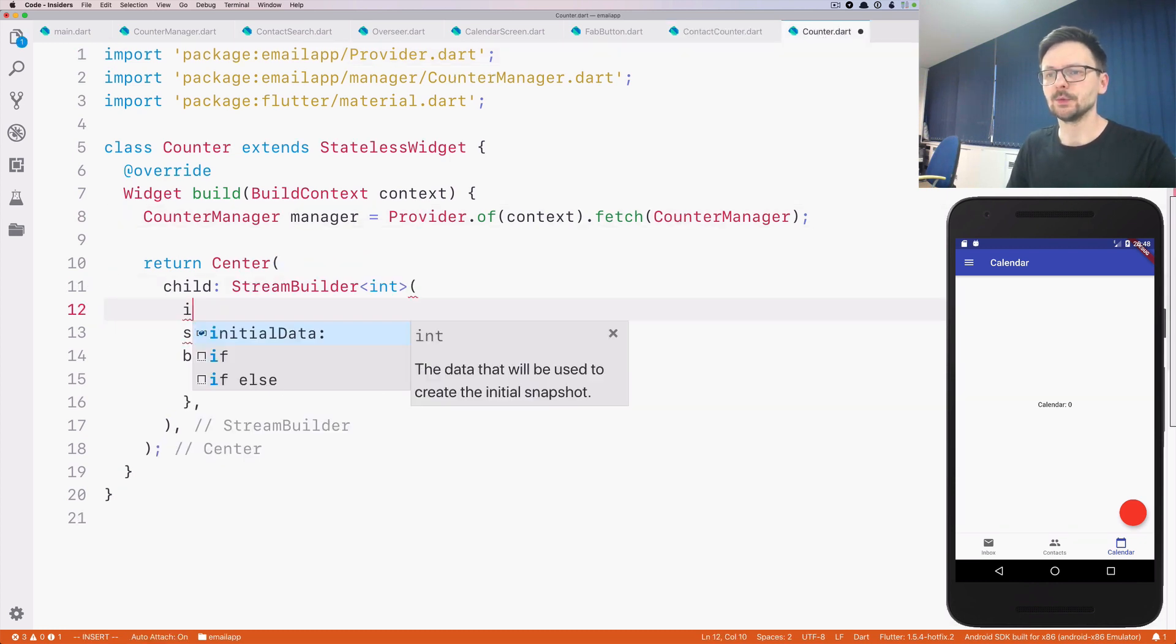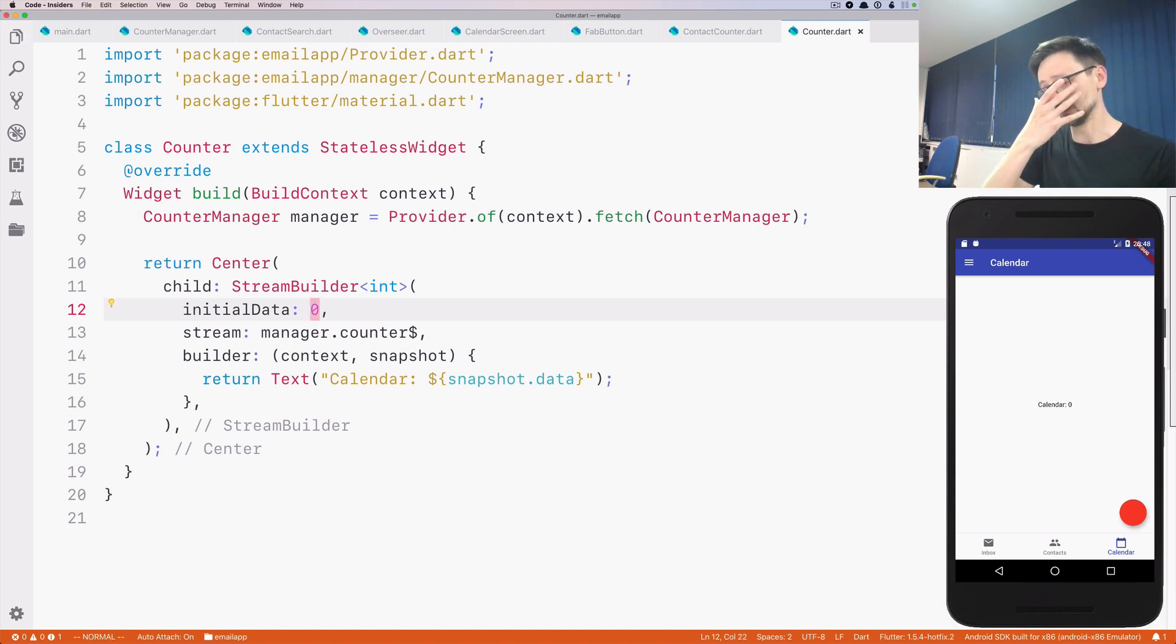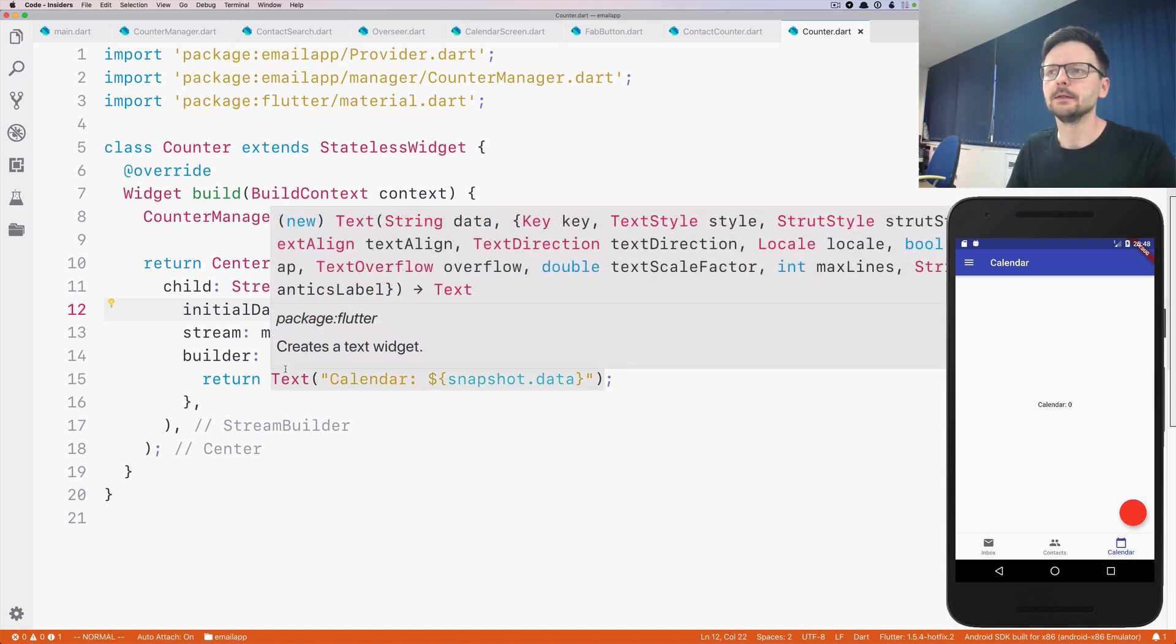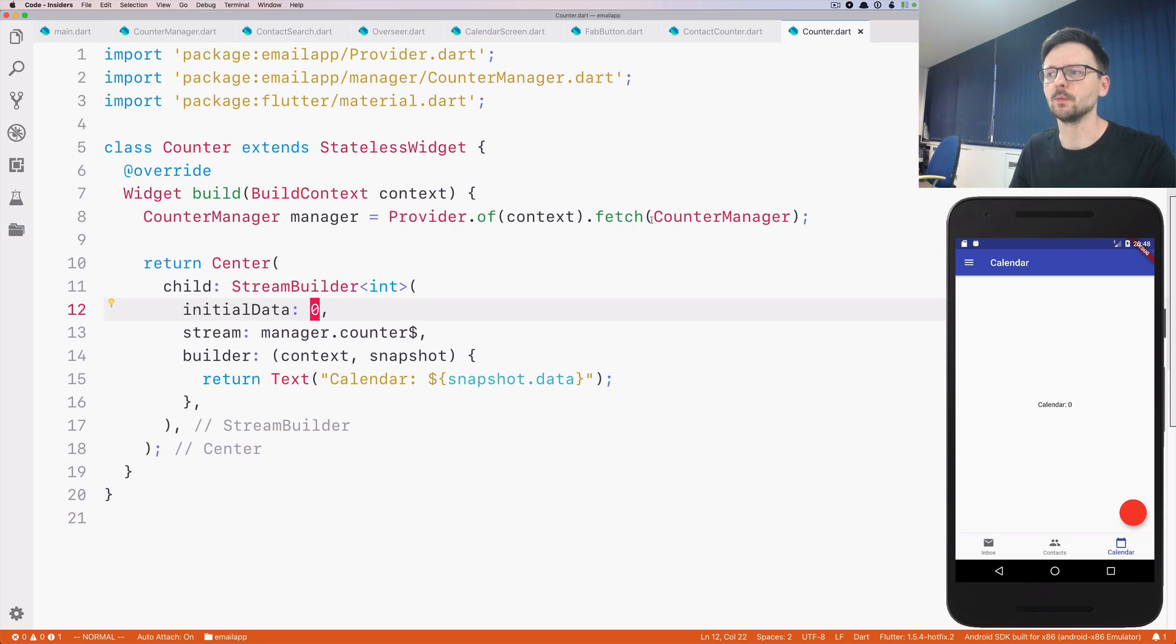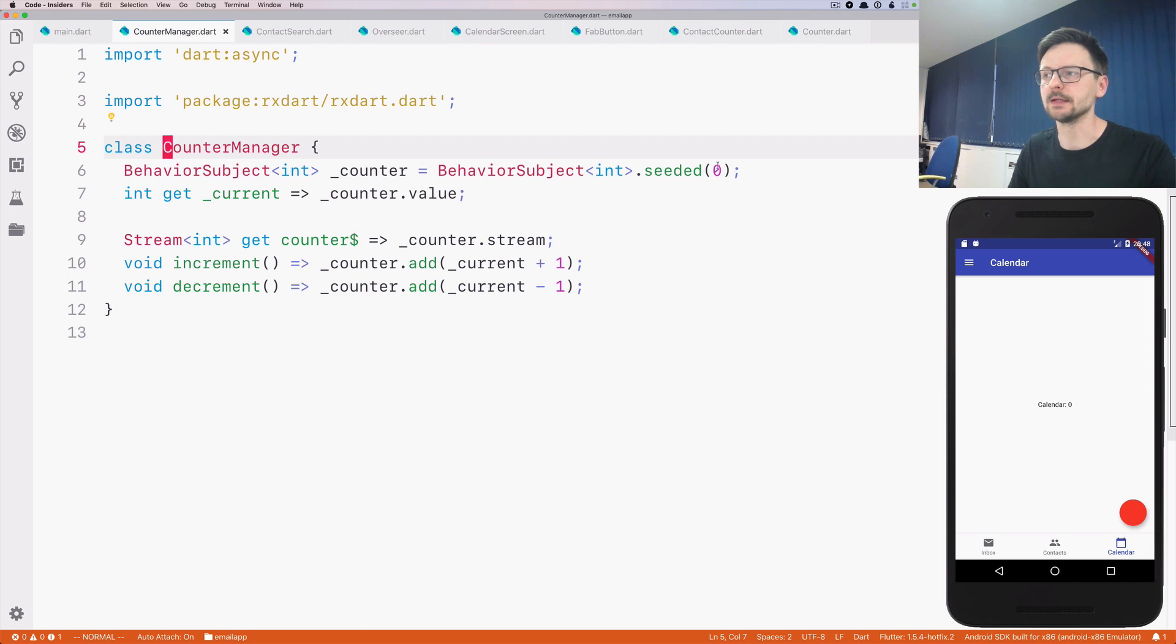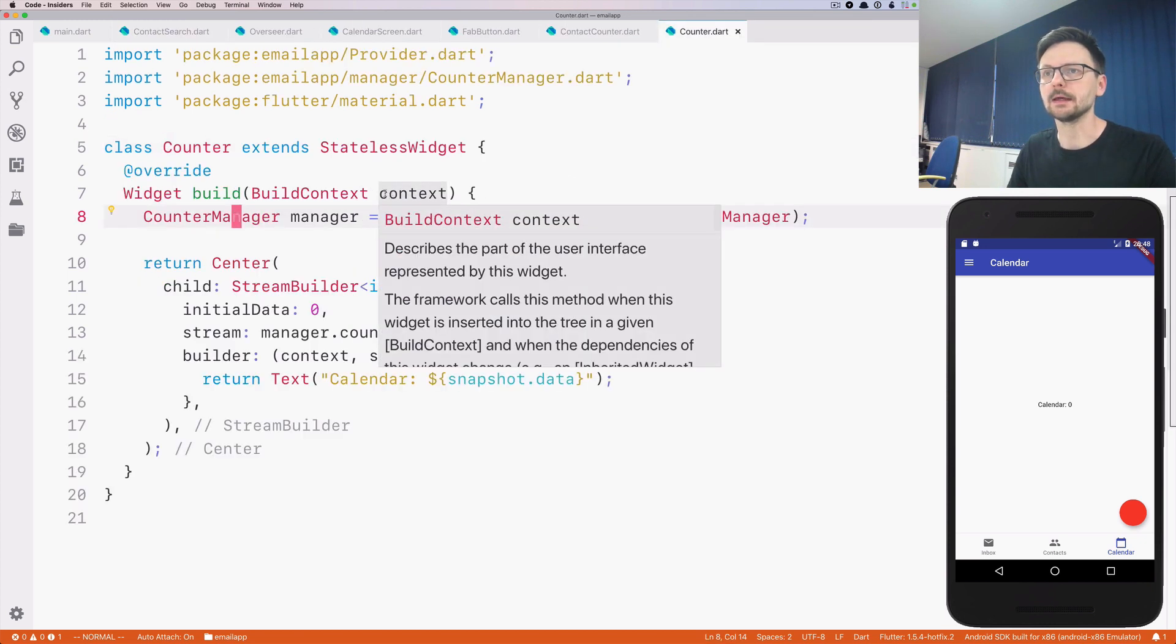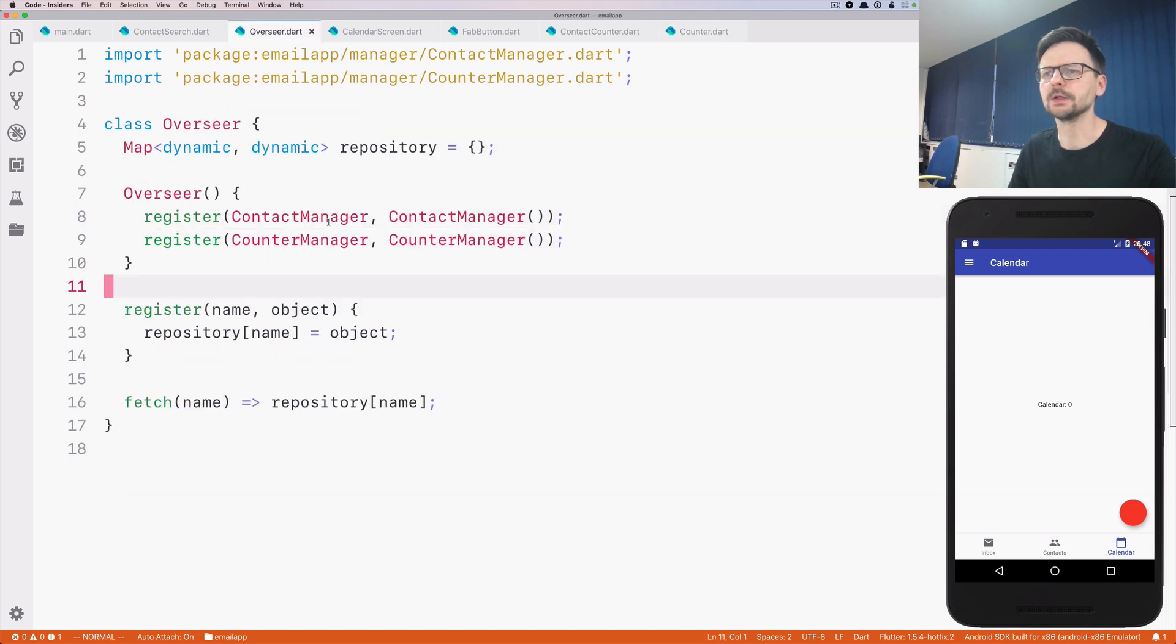Before we go, the StreamBuilder, we can also provide initial data. I'm not sure about the internals in Flutter, but I think there may be a situation where this view will be displayed and the stream won't be available. So feel free to correct me on this, but I will pass the initial value.